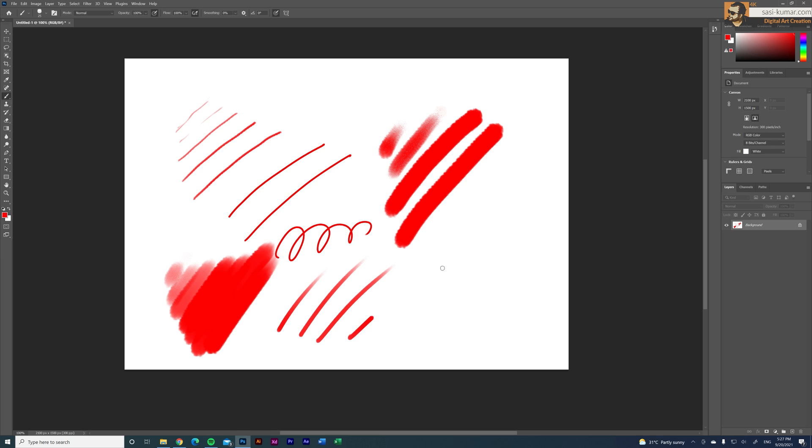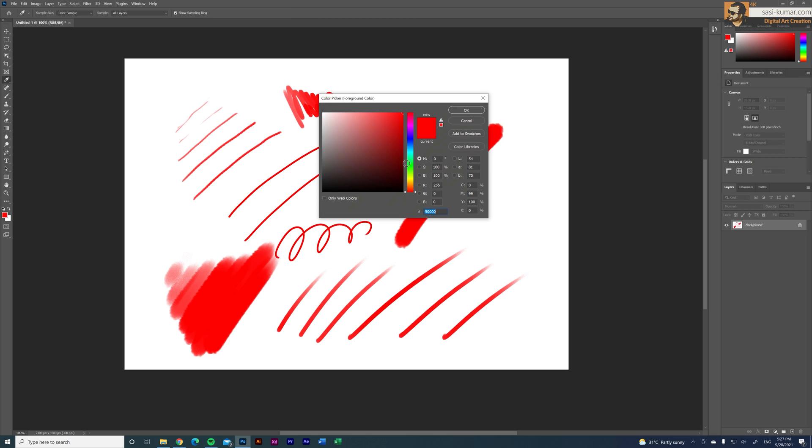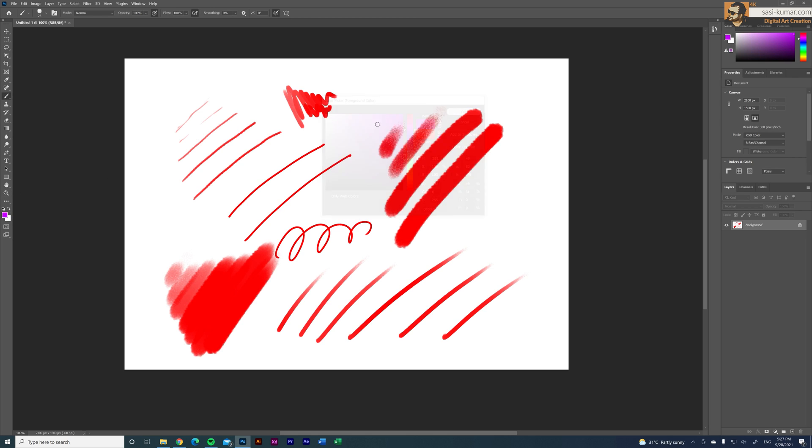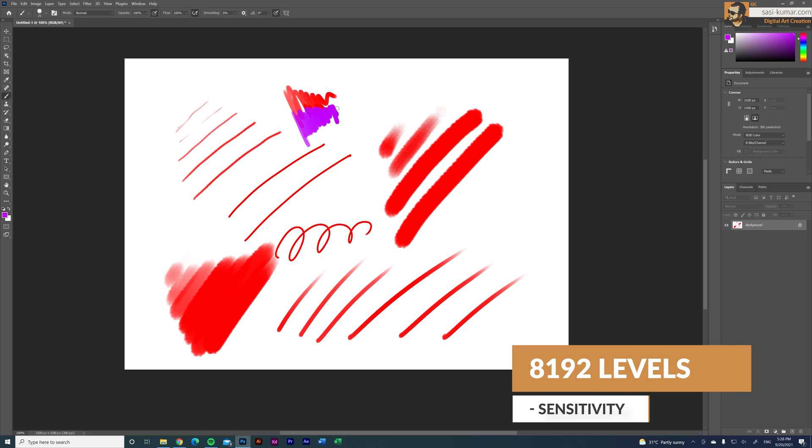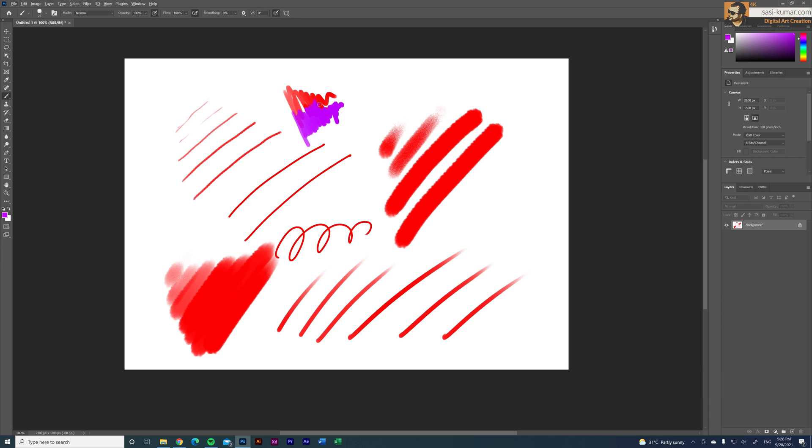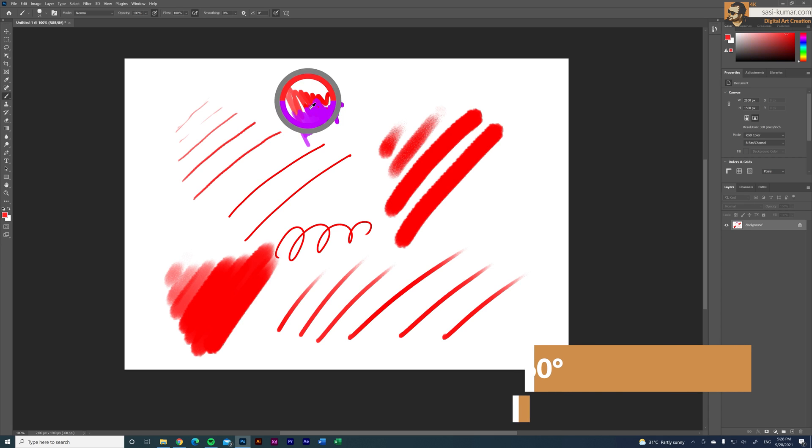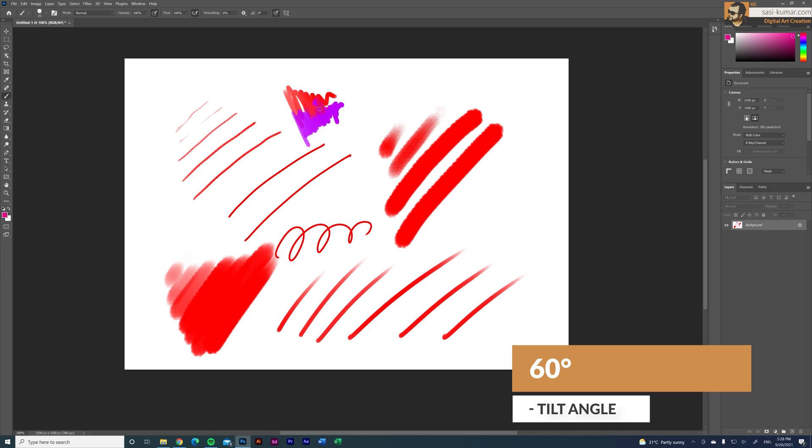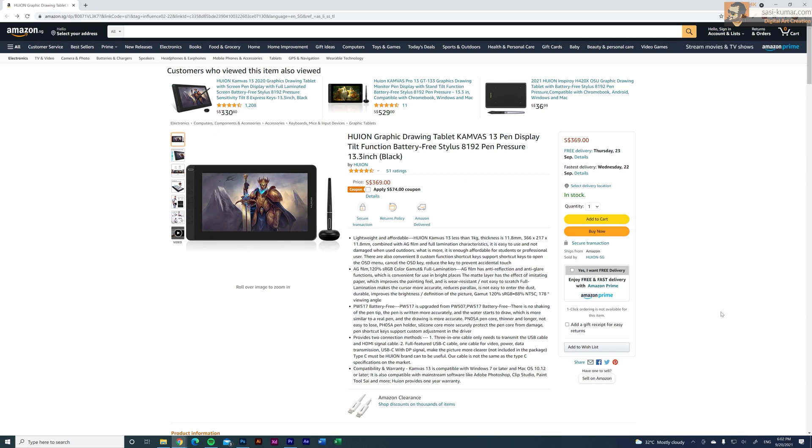And one thing I can say guys there is no lag. Some of these devices when you draw you can clearly see a lag. But in here it appears very smooth and there are no delays. This display has 8192 levels of pressure sensitivity with 60 degree tilt angle. Which is really cool for this price range.